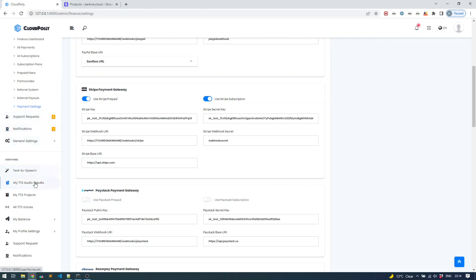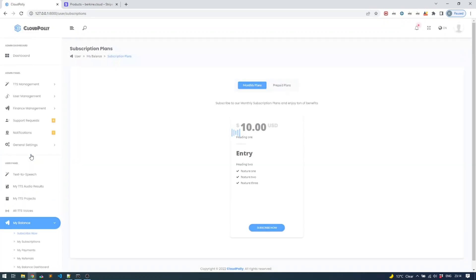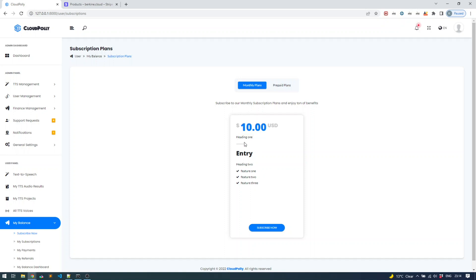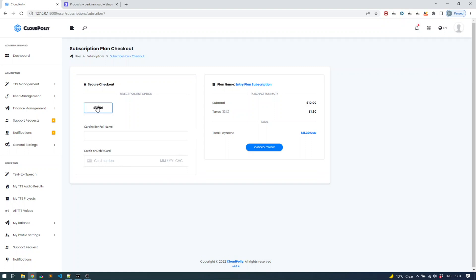Let's go ahead and try it out. Under 'My Balance,' click on Subscribe. As a user, you will see the subscription plans you created — which is the $10 plan with the information you entered. Upon subscribing, the user selects Stripe as the payment method. If you have PayPal, Paystack, or other payment gateways enabled, they will all appear here. The user then enters their credit card information. We can enter the dummy credit card information provided by Stripe for testing.